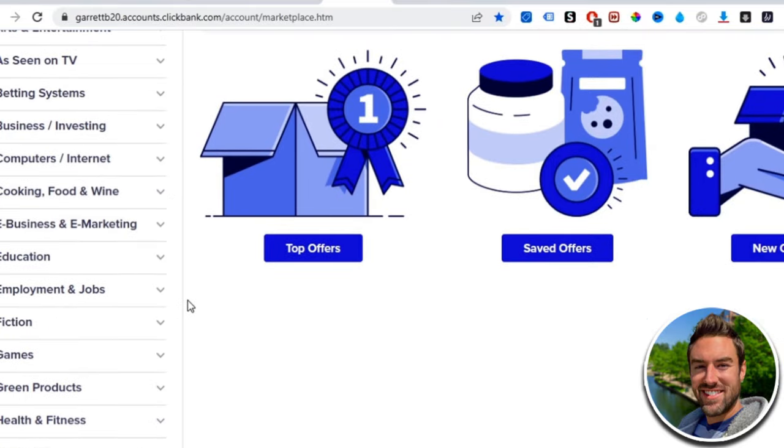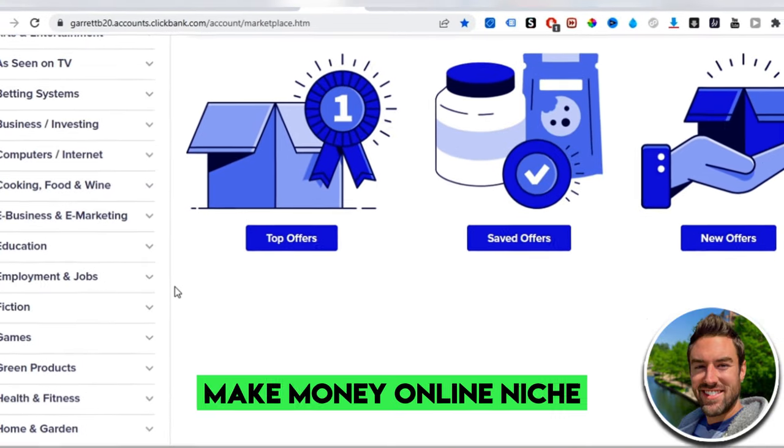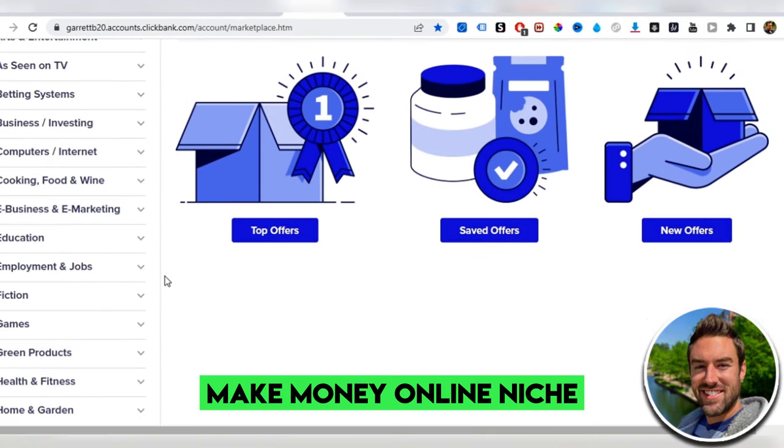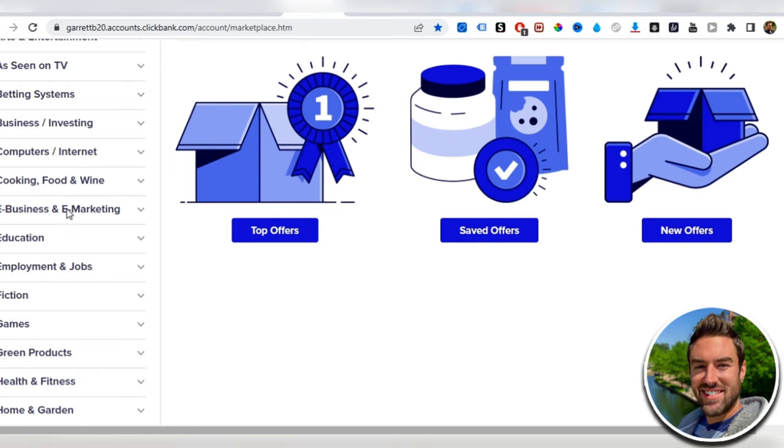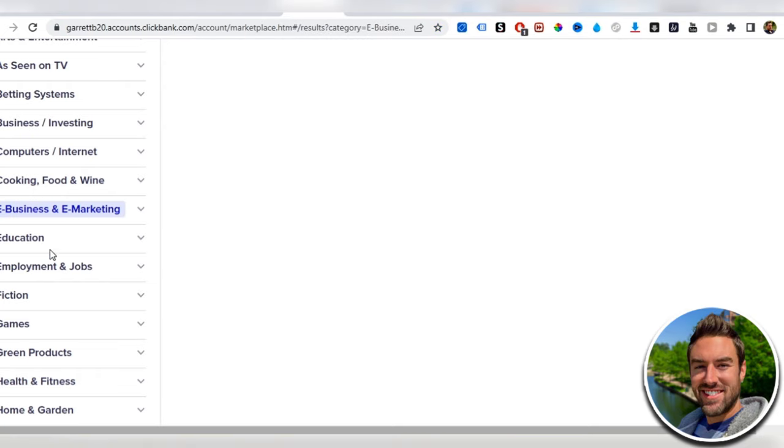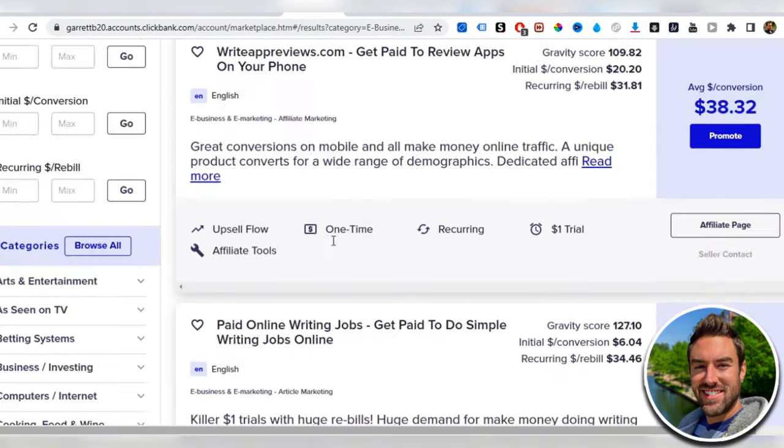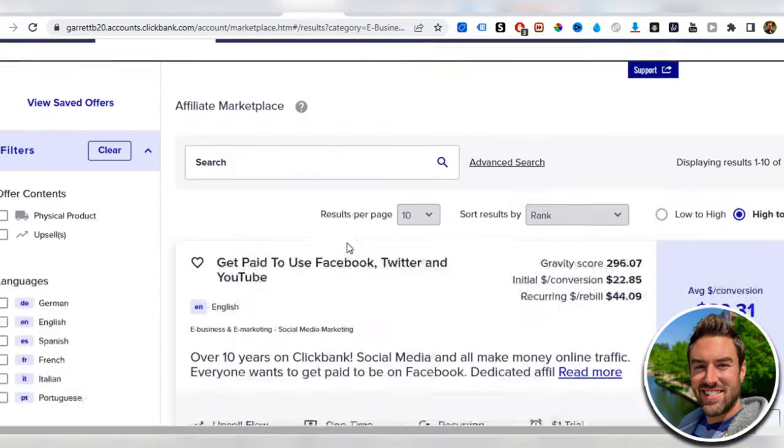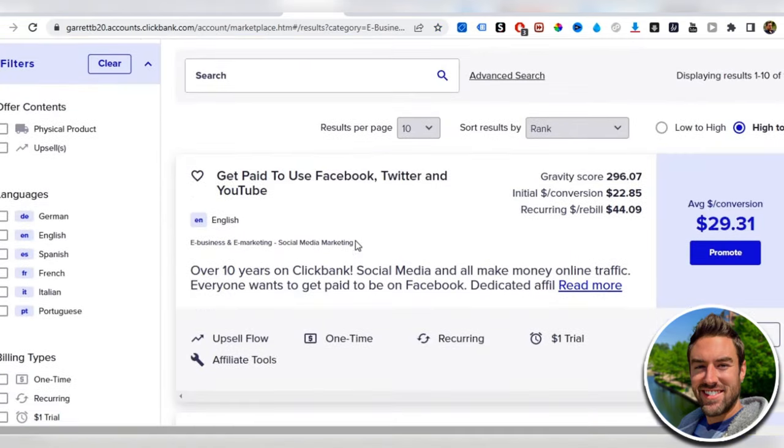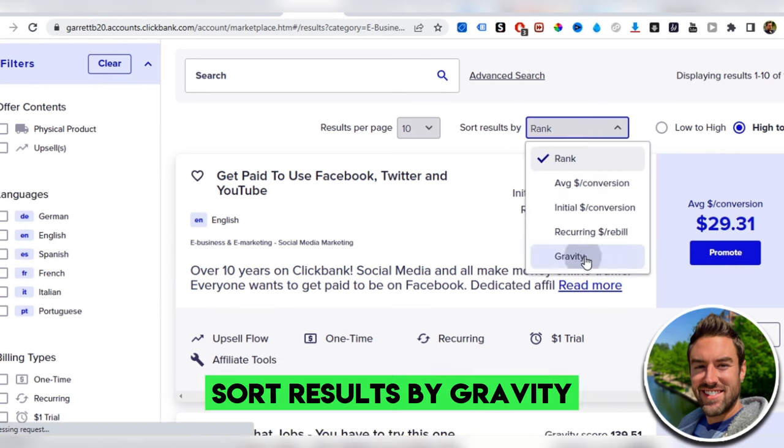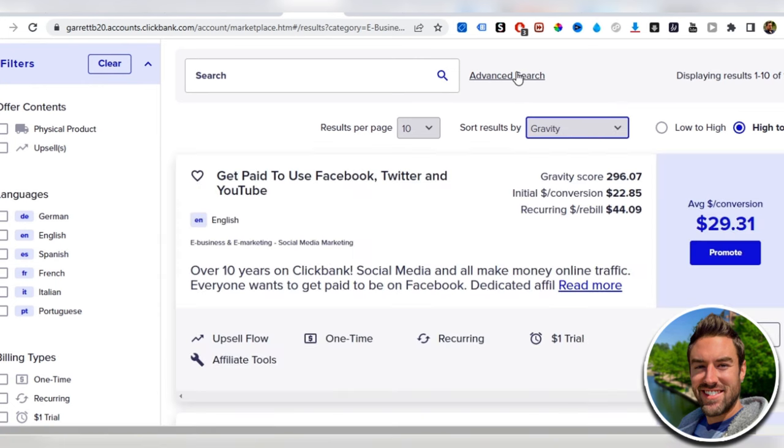For the sake of this video and this method, it works best in the make money online niche. So we're going to go to e-business and e-marketing. Once you're in that category, you want to sort results by gravity.